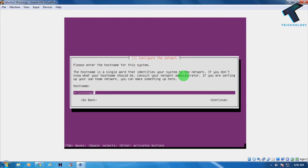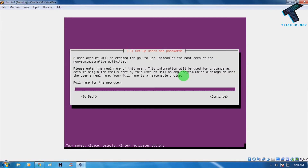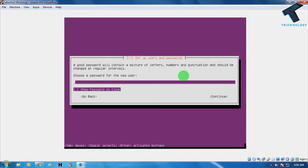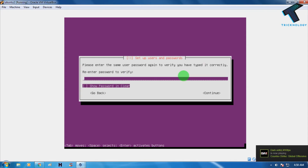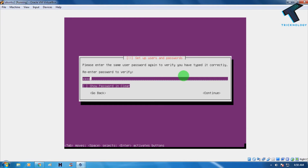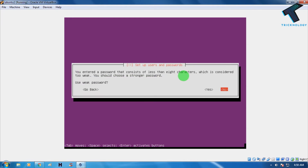After entering the hostname, press Tab then Enter to continue. Next, choose your username — I'll also use 'technology.' Then you need to choose a password. I'll enter 'toor2' and click Continue, then retype your password and click Continue again. It will warn you about a weak password — choose Yes to proceed.